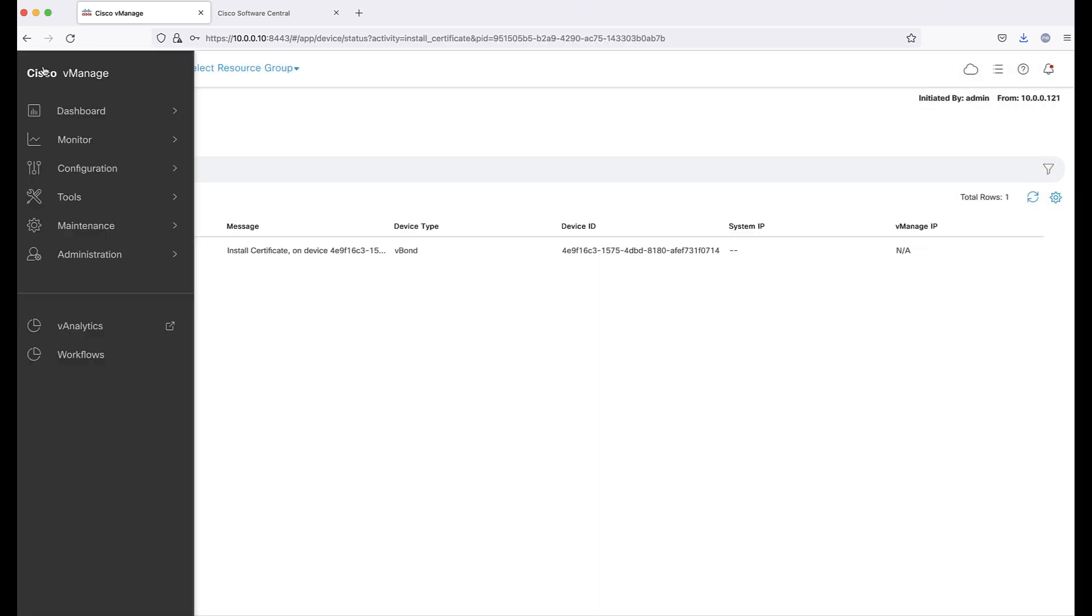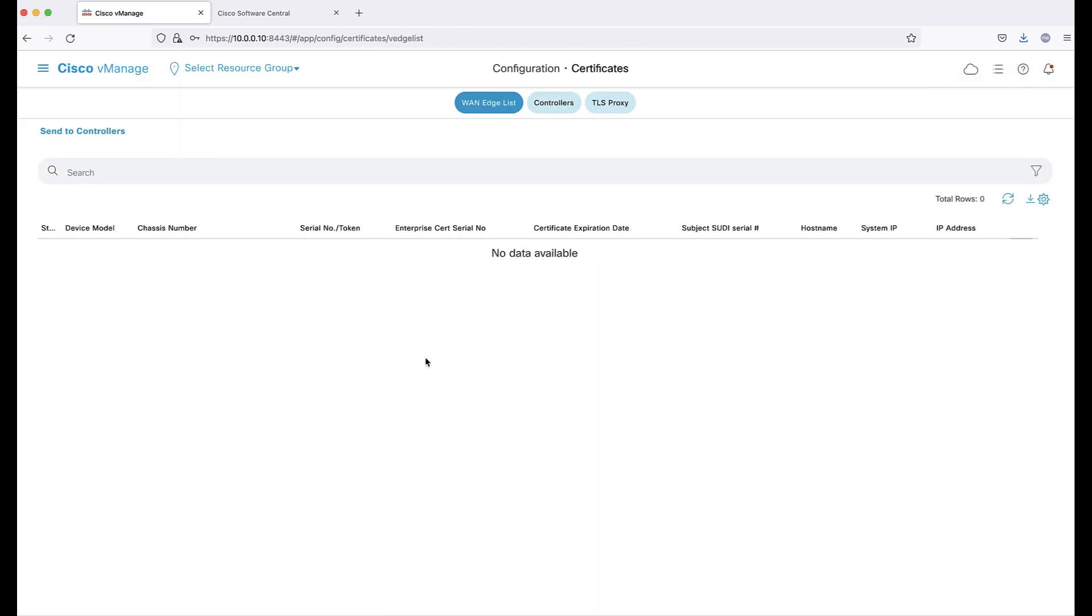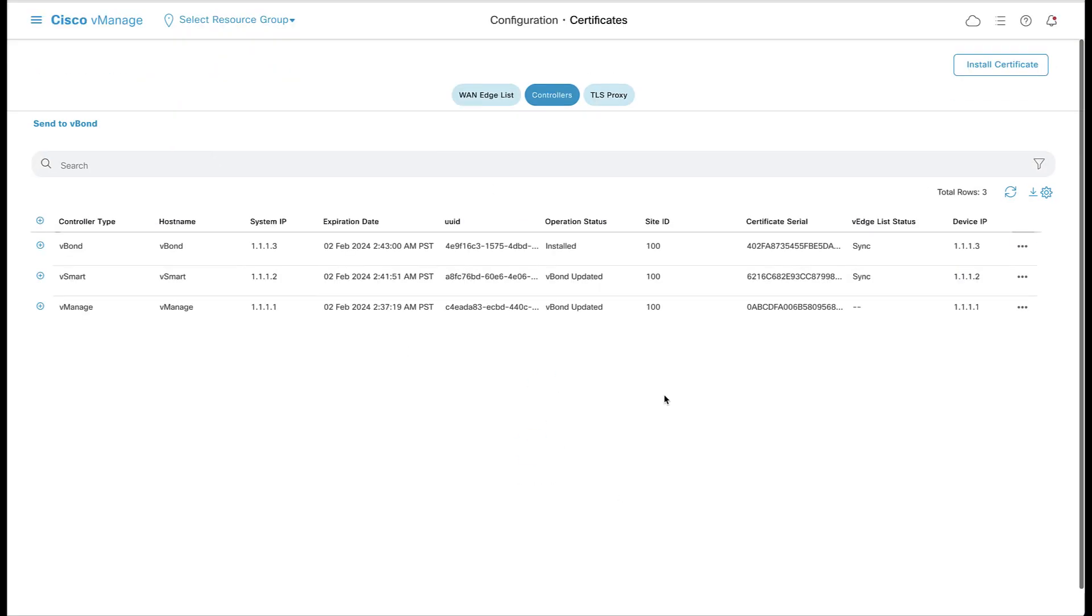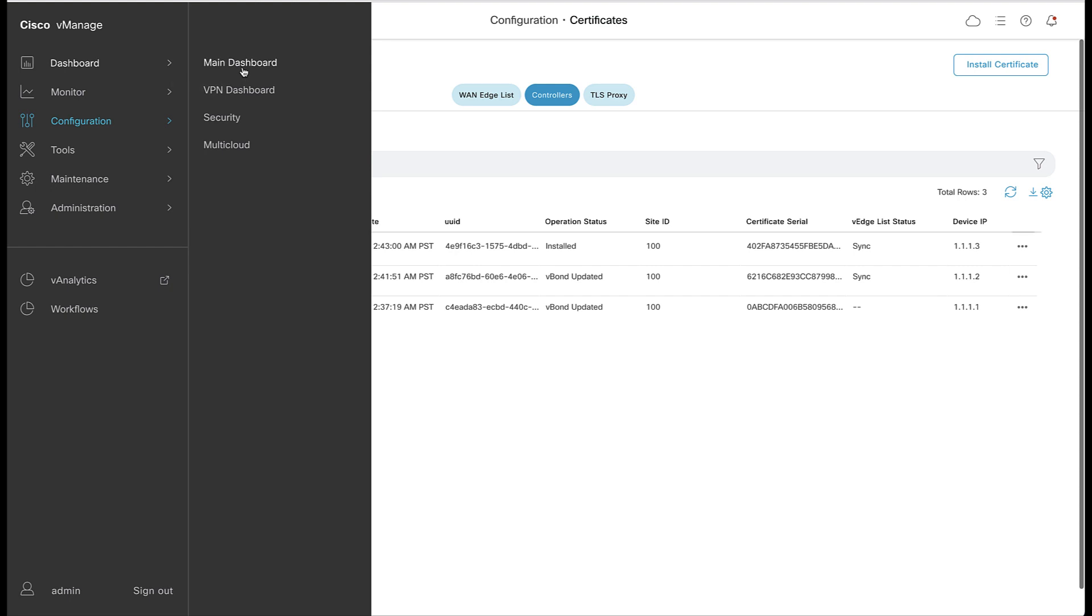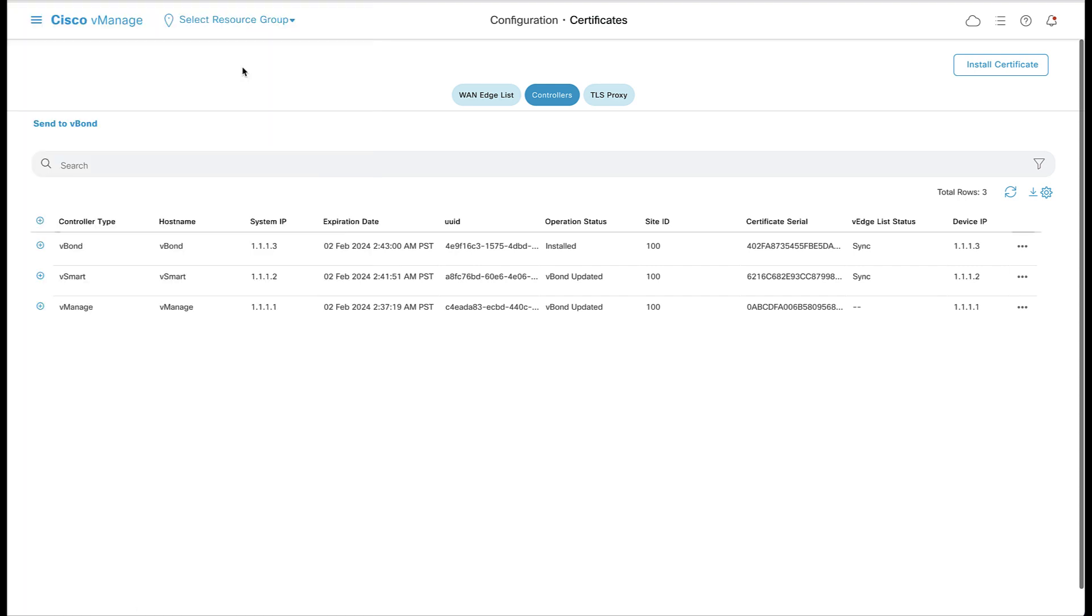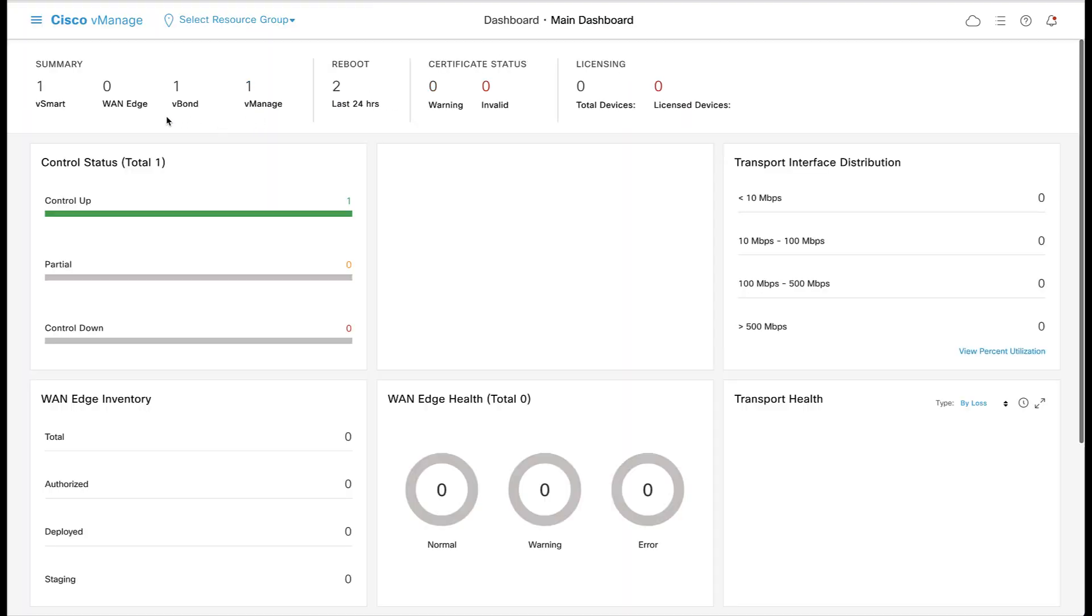Now that the controller setup and certificate installation is complete, all information should be populated in the controllers list. The vManage dashboard should indicate that all three controllers are up and reachable.